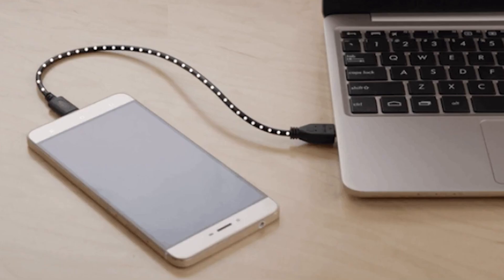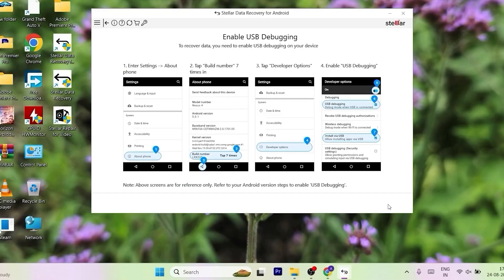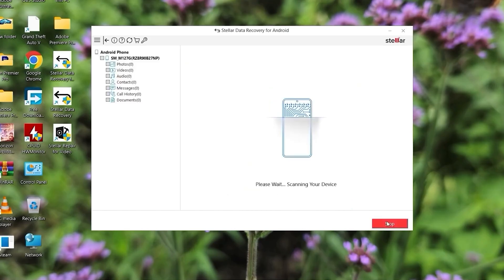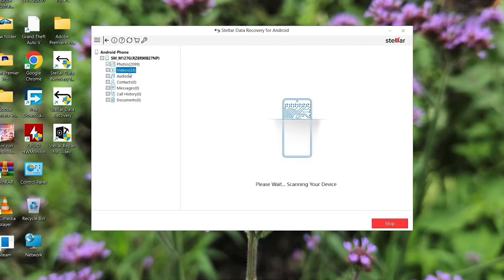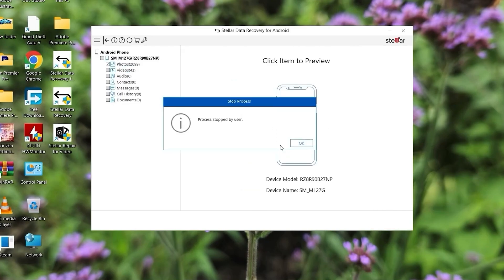Next, connect my Android phone to the laptop using a data transfer cable. To proceed, I need to enable the debugging option on my Android phone. Once debugging is enabled, select my Android phone in the app and click on the scan button. Now just wait while the app scans for the deleted files.